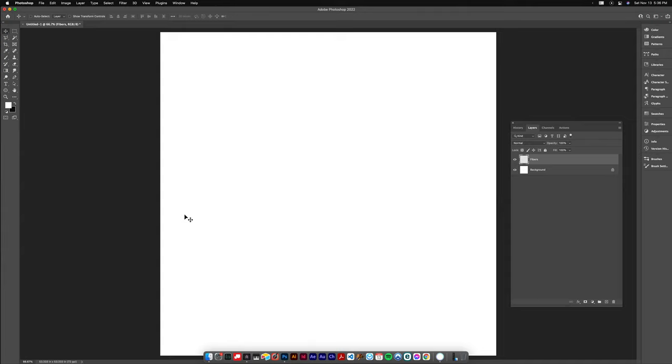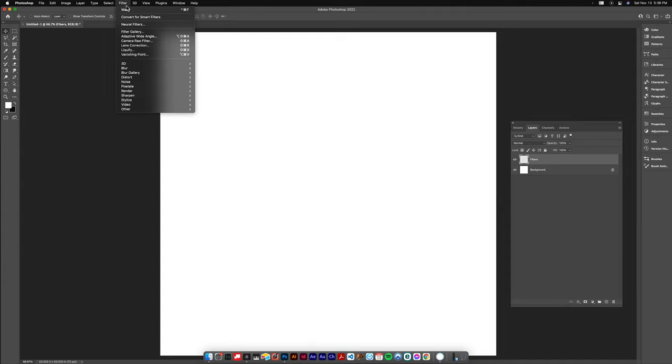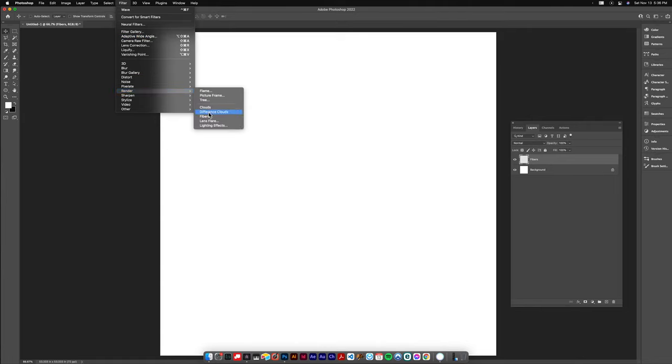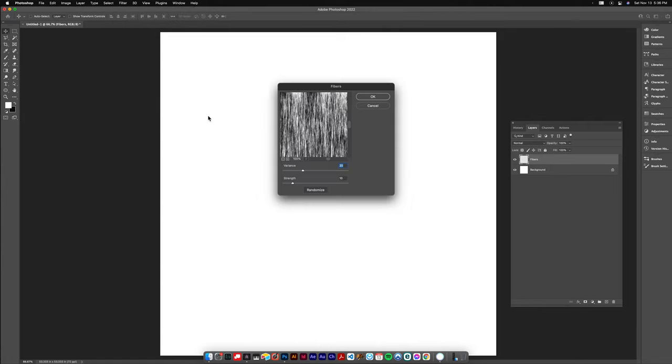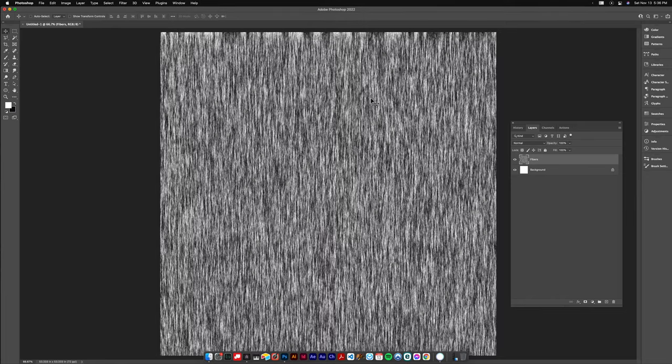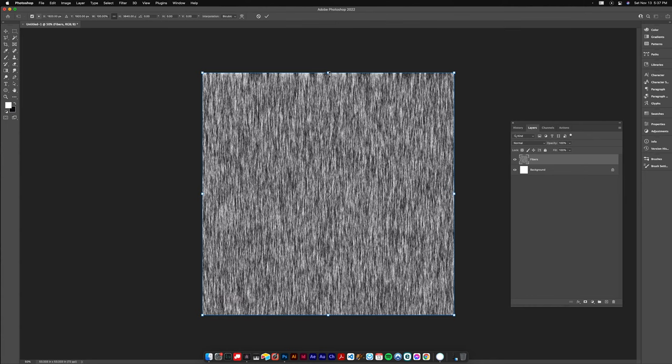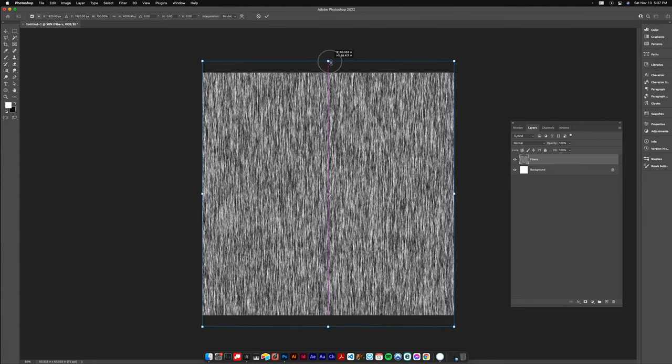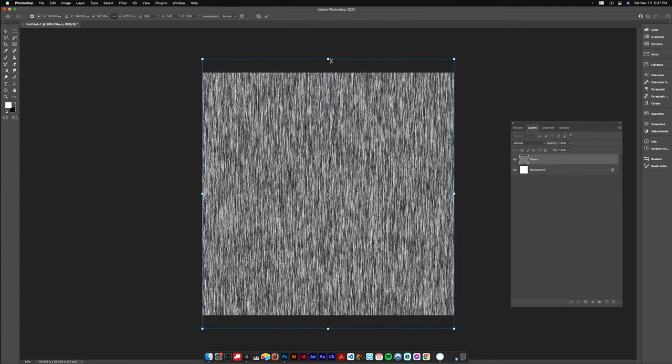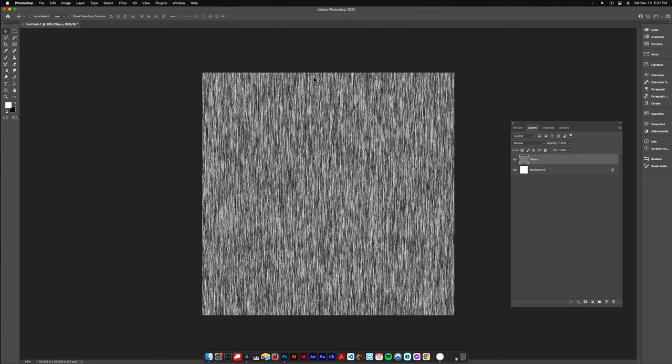Check that your color pickers are black and white. Go up to Filter, Render, Fibers and you're gonna get some black and white fibers. I have my variance set to 20 and my strength to 10. I don't like what's happening at the top on these filters so I adjust that by Command T to transform, hold Option Shift and drag up. That just lets me cut off what's going on there. I'm gonna hit Command J to duplicate the fibers layer. I'm gonna rename that layer Rays.